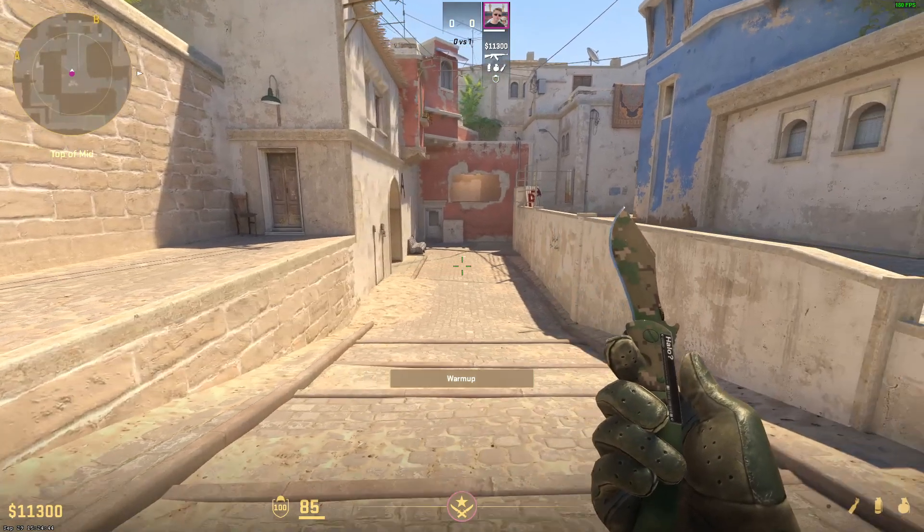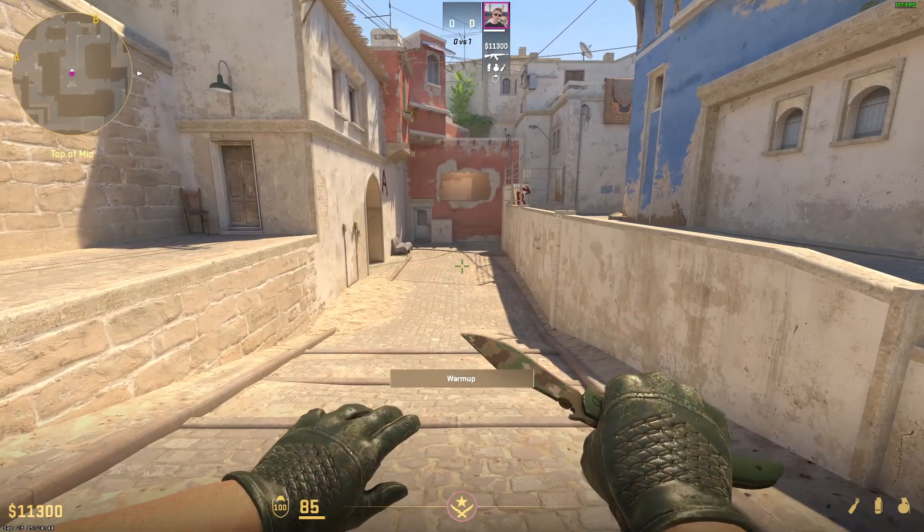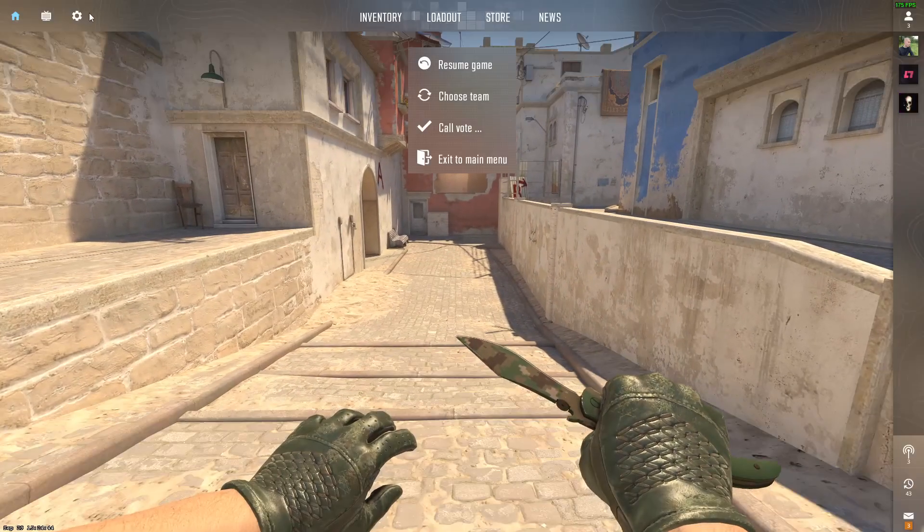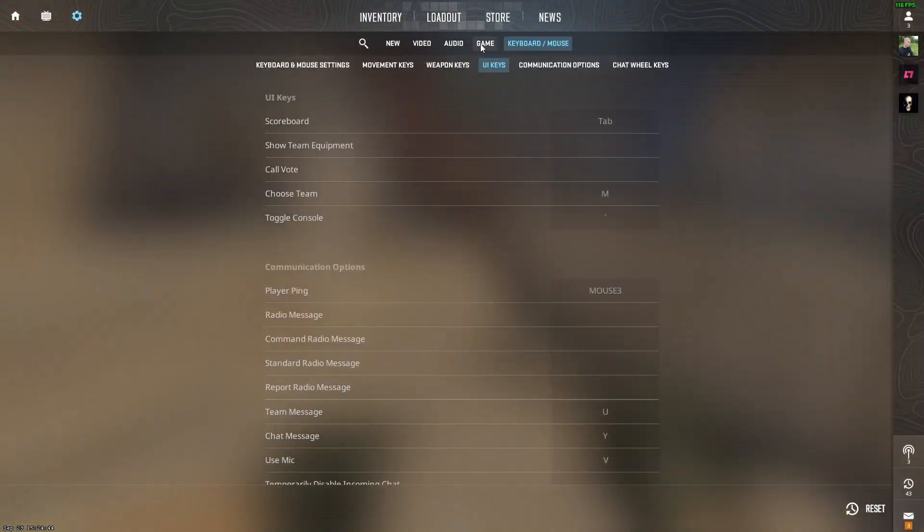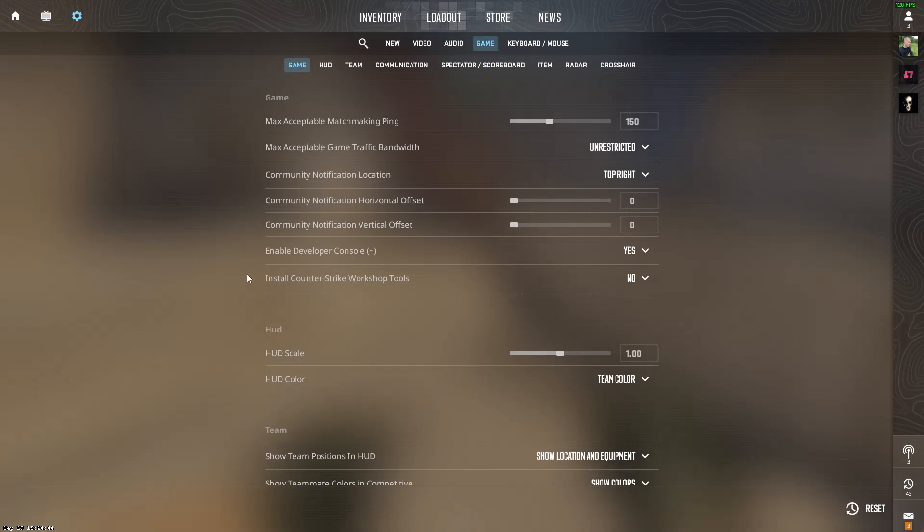So in order to do this we must do the following. Now first of all start with enabling your developer console. So go to game and right here make sure that enable developer console is on yes.